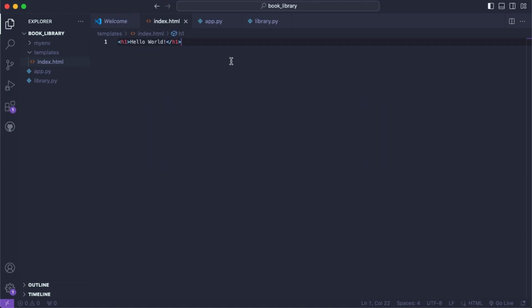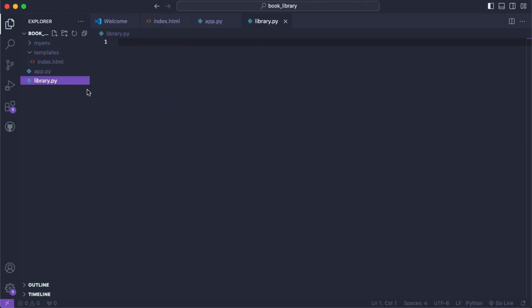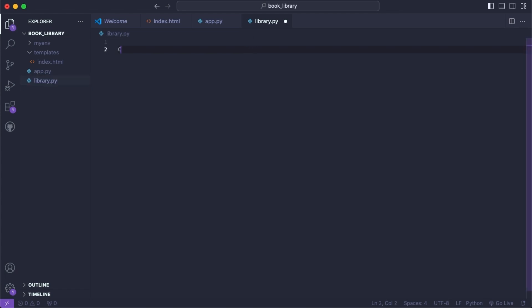Now I've created a library.py file. Inside this it's going to handle all of the logic for books and for the library. We'll start with a book and create a class called Book.